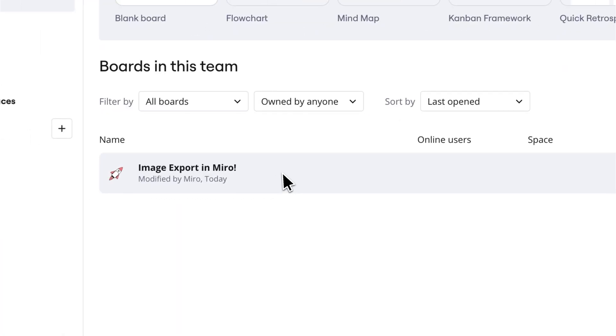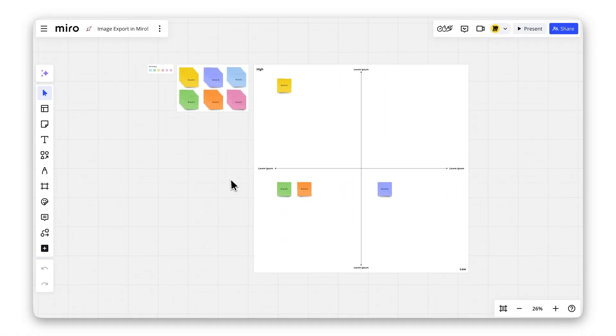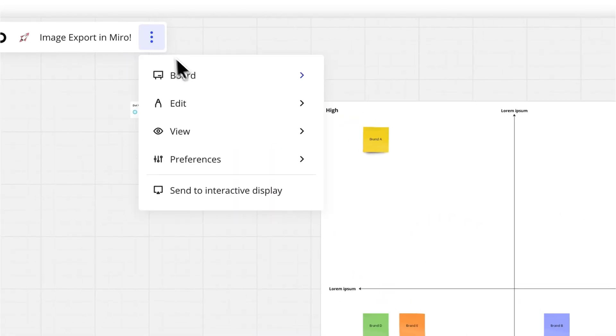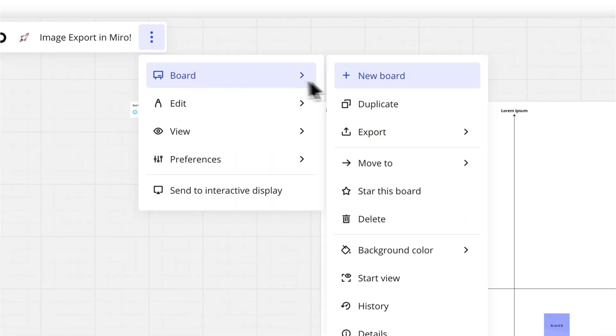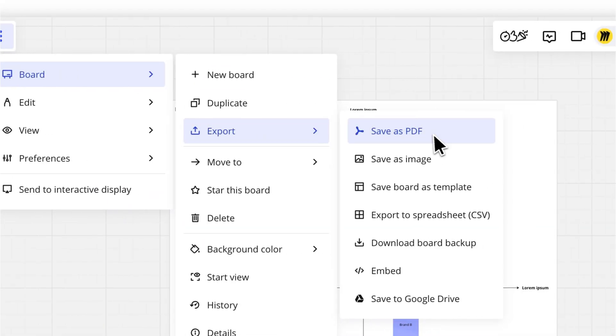To export your board as an image, click the three vertical dots in the top-left board bar. Then go to the board's submenu, then export and select Save As Image.